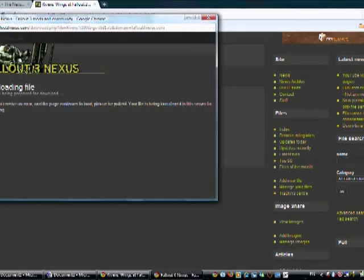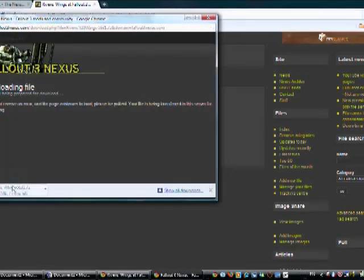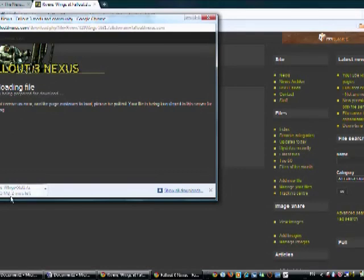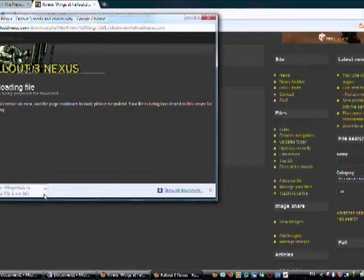Downloading file. Your file is being prepared for download. There it is. This is actually a very big file for a mod, it's 8.5 megabytes. I'm just going to pause the video and wait for that to download.